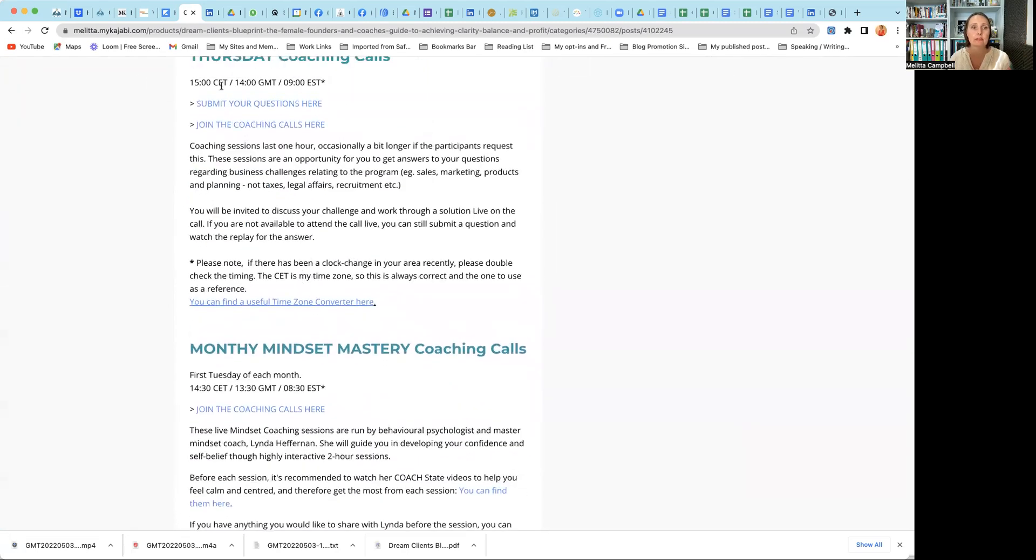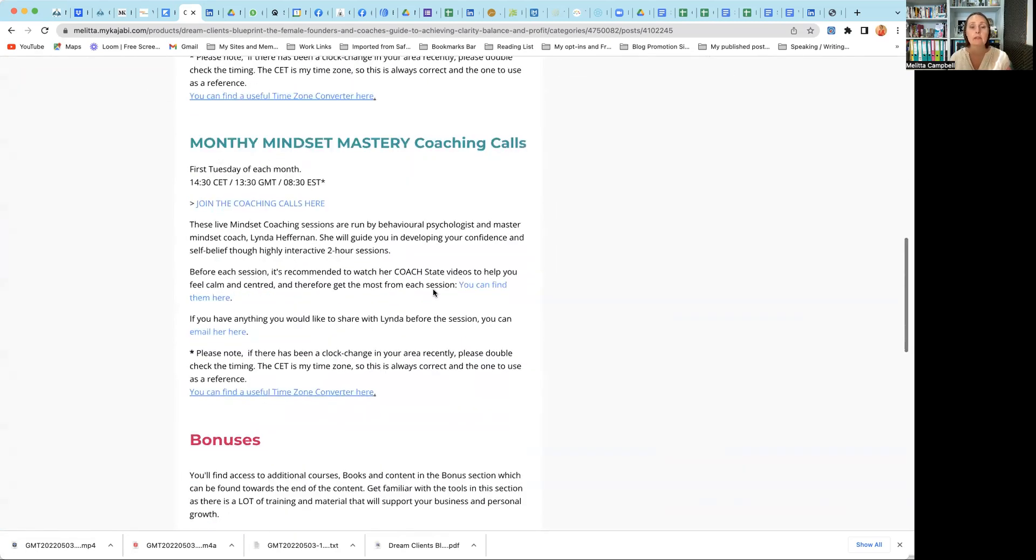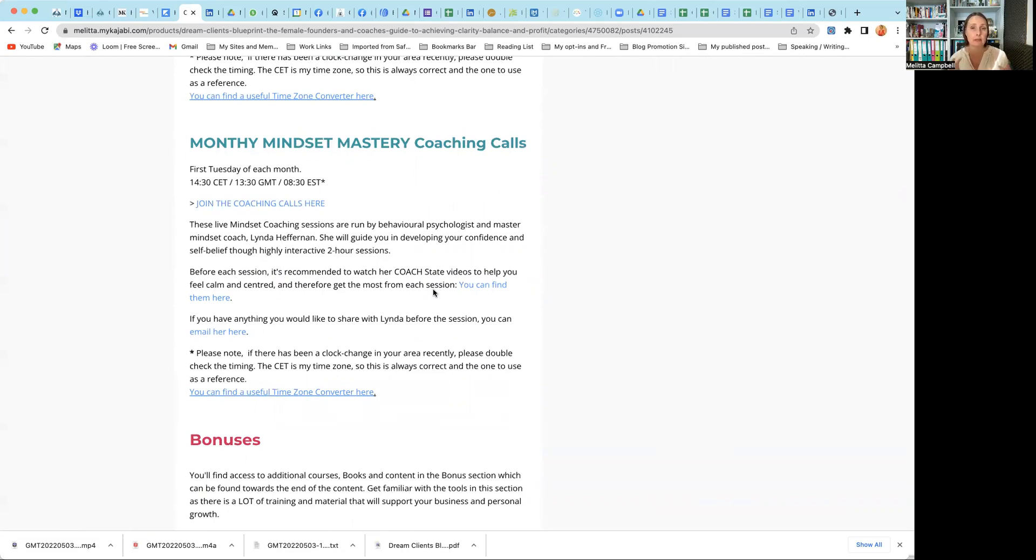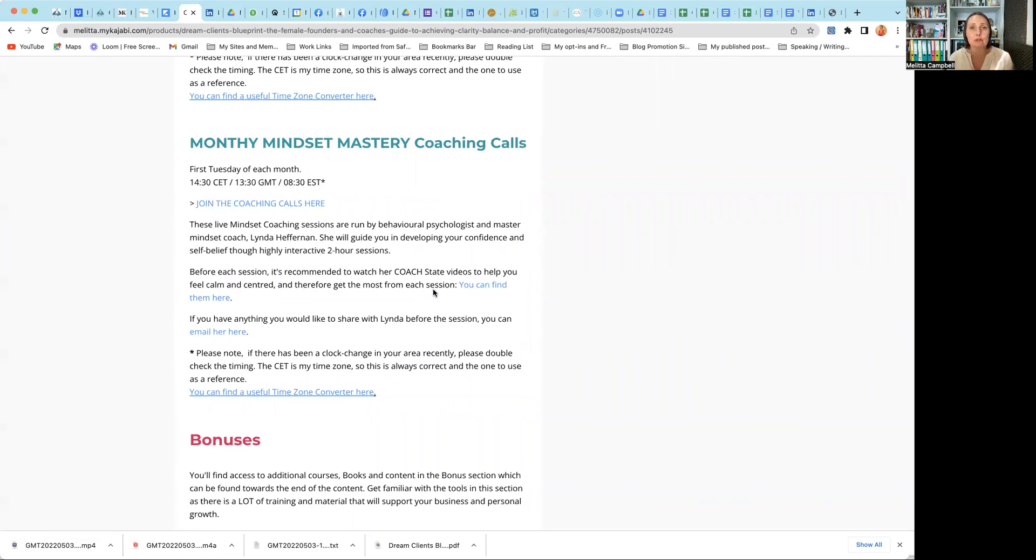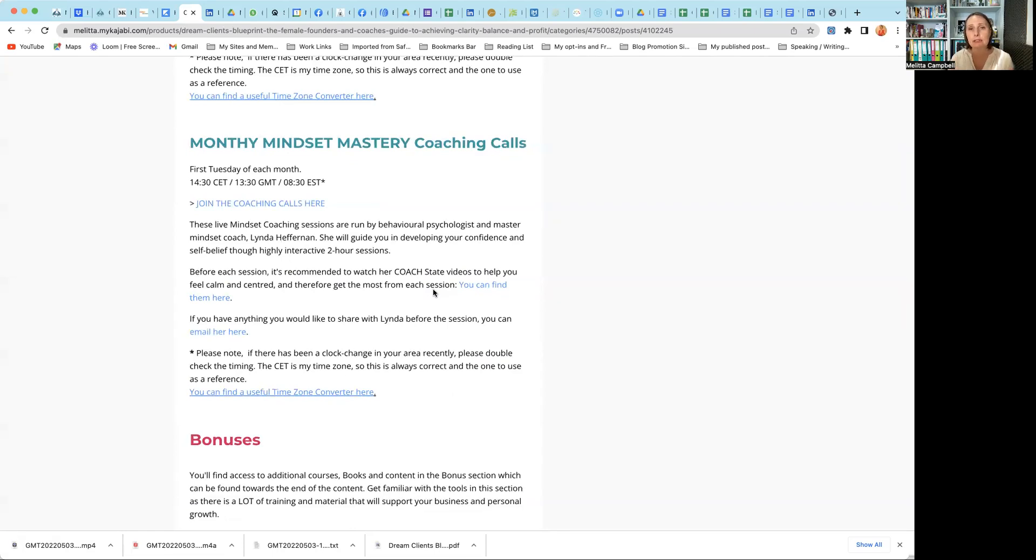I keep the group really small so that there is plenty of time to answer everybody's questions. The calls are an hour long, but I don't book anything straight after the call, just in case we do get into anything particularly juicy. And so you can submit your question here and click the link to join the calls. Those calls are at three o'clock central European time. Then each month we have Linda Heffernan. She's a behavioral psychologist, and she comes in to help you master your mindset.